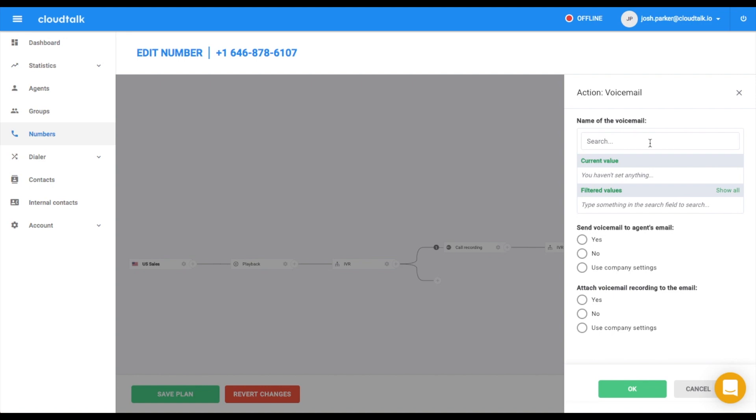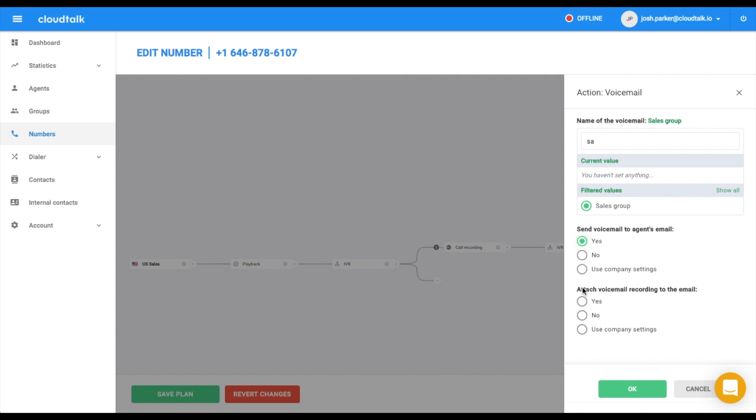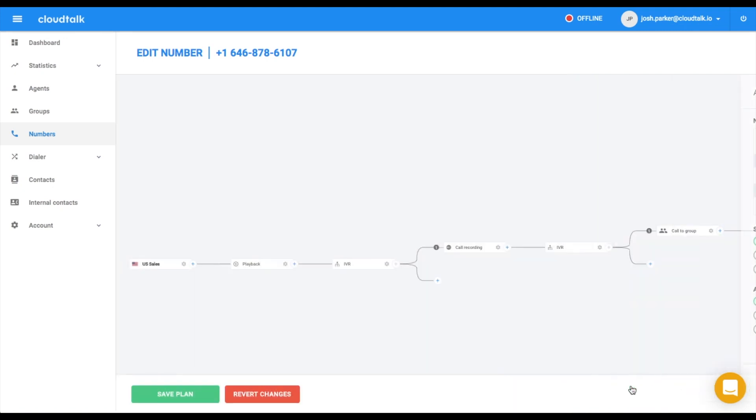Here, you can select which group should receive this voicemail. Furthermore, you can decide if this voicemail will be sent to the agent's email and if the voicemail recording should be attached.